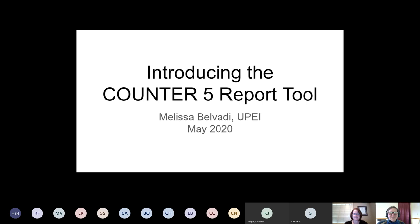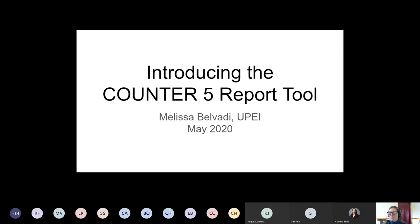I'm going to turn the floor over to Melissa, who will present the new tool to us. Thank you, Cynthia. Welcome to everybody, and a special welcome to some of the students who actually helped develop this software and to the Project Counter Technical Advisory Group members who have joined us — whose presence is intimidating me a little bit, so I'm sure they'll catch me in the Q&A if I say anything slightly wrong about the standards.